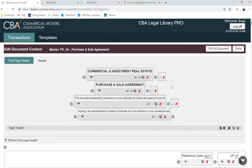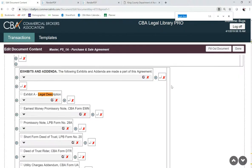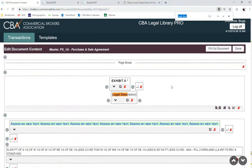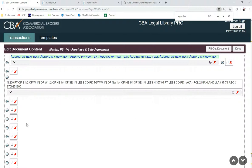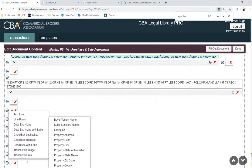I'm going to again do a Ctrl+F for a find and look for my legal description. I'm going to click on the plus sign.